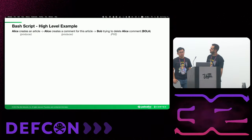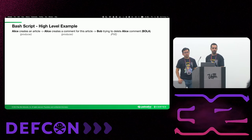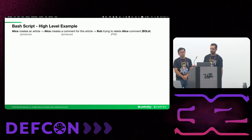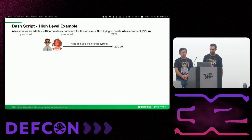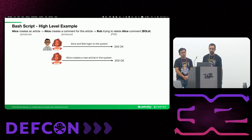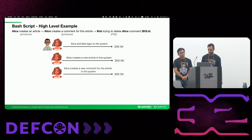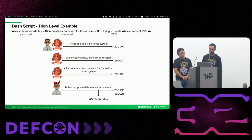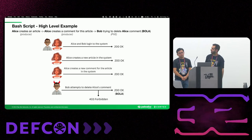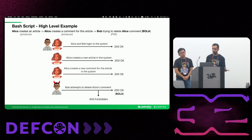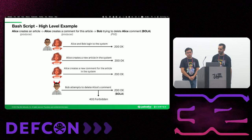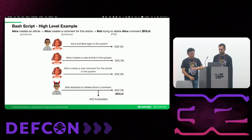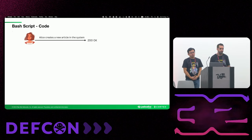Now we can take a look at a real scenario for a BOLA test. So we have this high level example where first Alice creates an article. Then Alice creates a comment for this article. And then Bob will try to delete Alice's comment, which is the PVE. So first Alice and Bob will log into the system. They will get a unique token, which will be saved. Alice will create a new article in the system. We will save the article title. We will do the same with the comment. So Alice will create a comment. We will save the comment ID. And finally, the PVE, the malicious Bob, will try to attempt to delete Alice's comment. And this scenario can have two results. If it will be successful, we will have a potential BOLA for this endpoint. Or if the application can defend against BOLA, it will be forbidden.